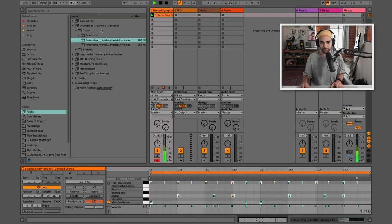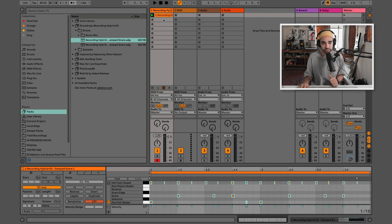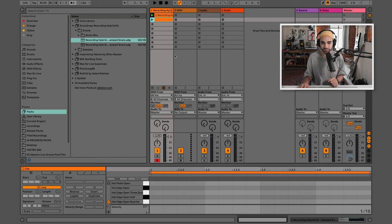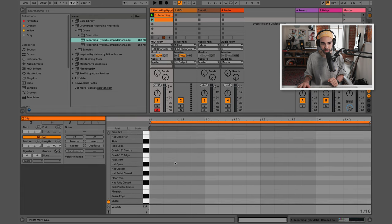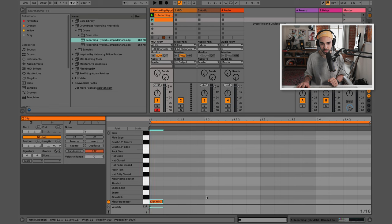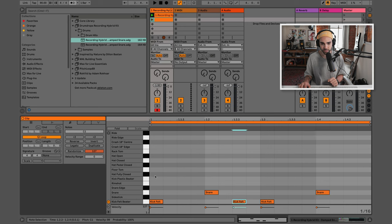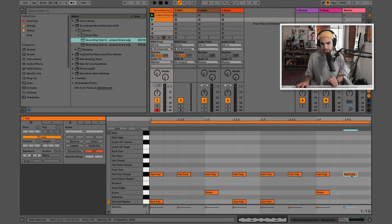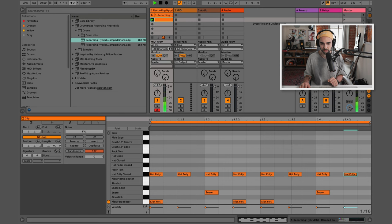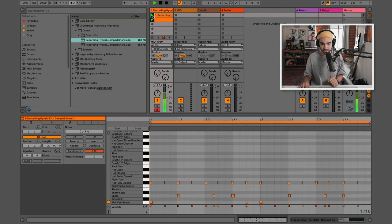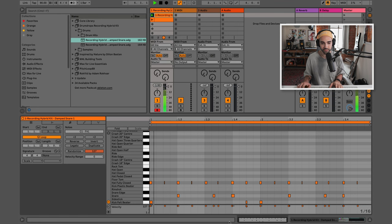Turn my metronome off now. Just a very basic drum pattern. We could have just as easily double-clicked in one of these empty clip slots and drawn in our notes — a kick here, snare here, kick here, snare here, and we could put in our hi-hats like this. This is close to the same pattern. I'm just double-clicking to input notes, and then I can click play on this track, which is a bit louder because of our velocities.